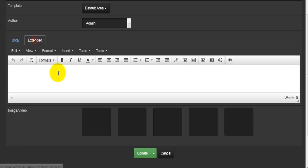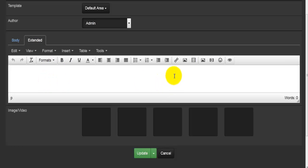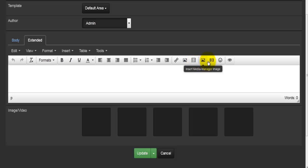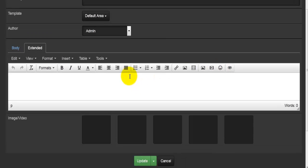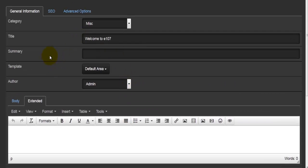So first you will have the main body content, and then following that will be whatever you put in the extended section. You can insert text, links, images, a template, media, videos, and smileys. There's also a link here which will open a preview. This is how you edit the general information of your news article.